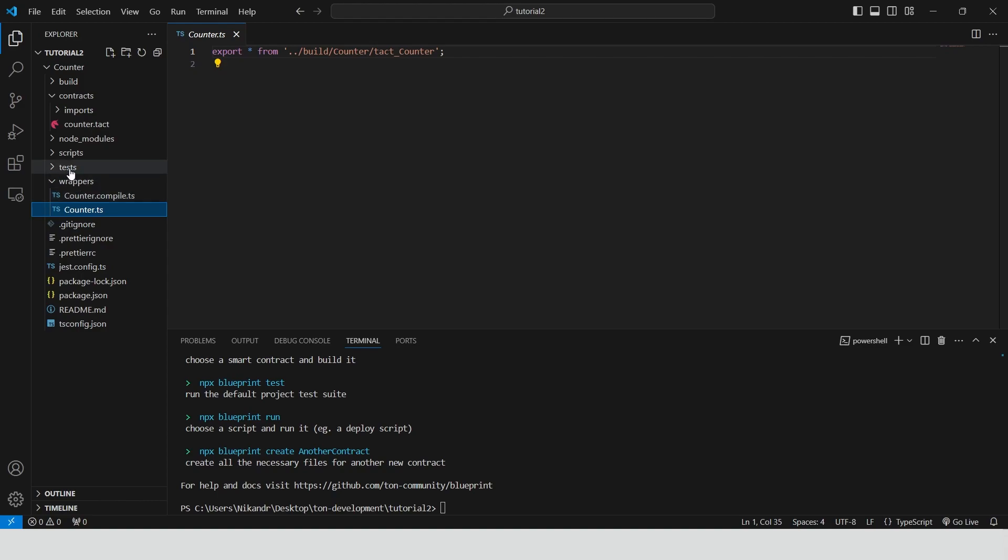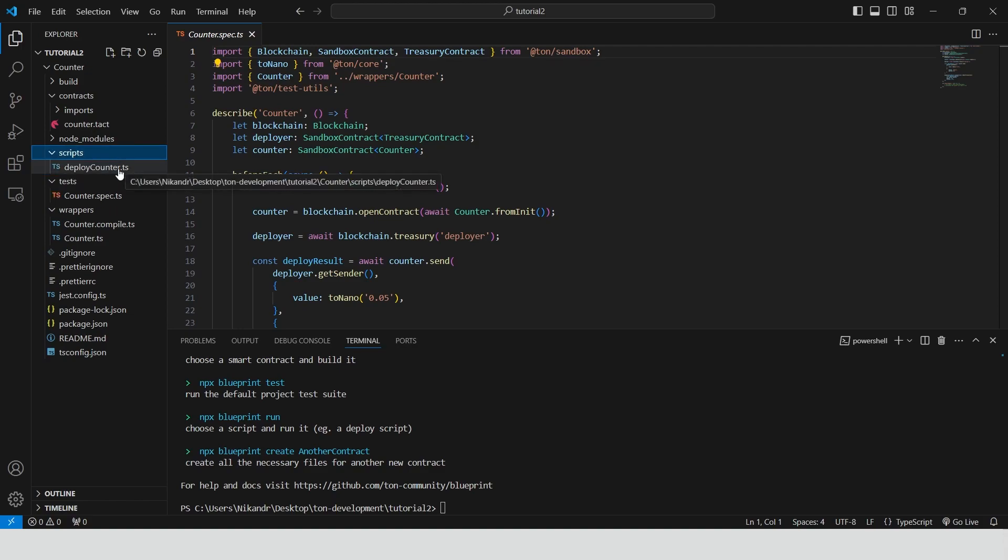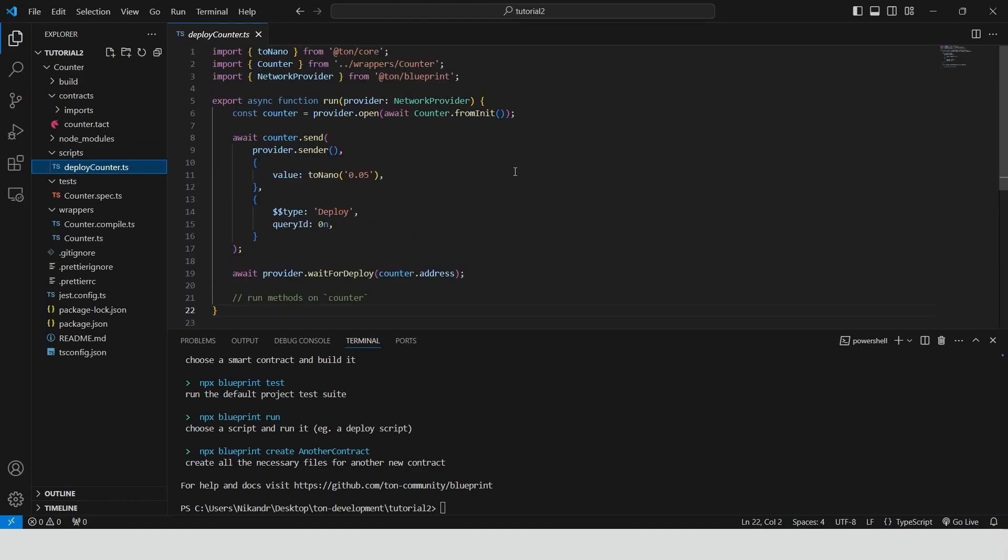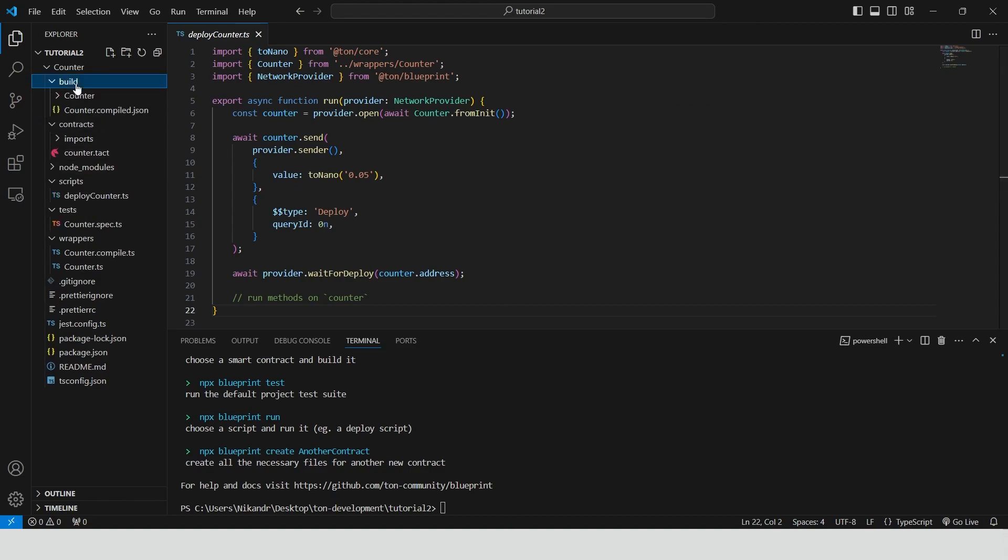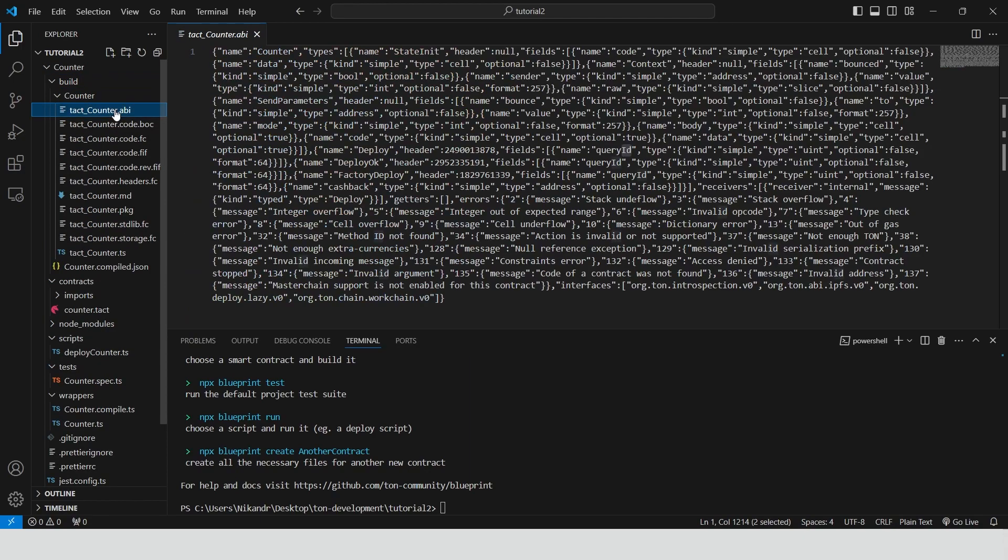Inside the test folder we can create scripts for testing. Scripts for deploying and interacting with our smart contracts should be located in scripts folder. The last important folder called build contains compilation artifacts created here after running a build command.